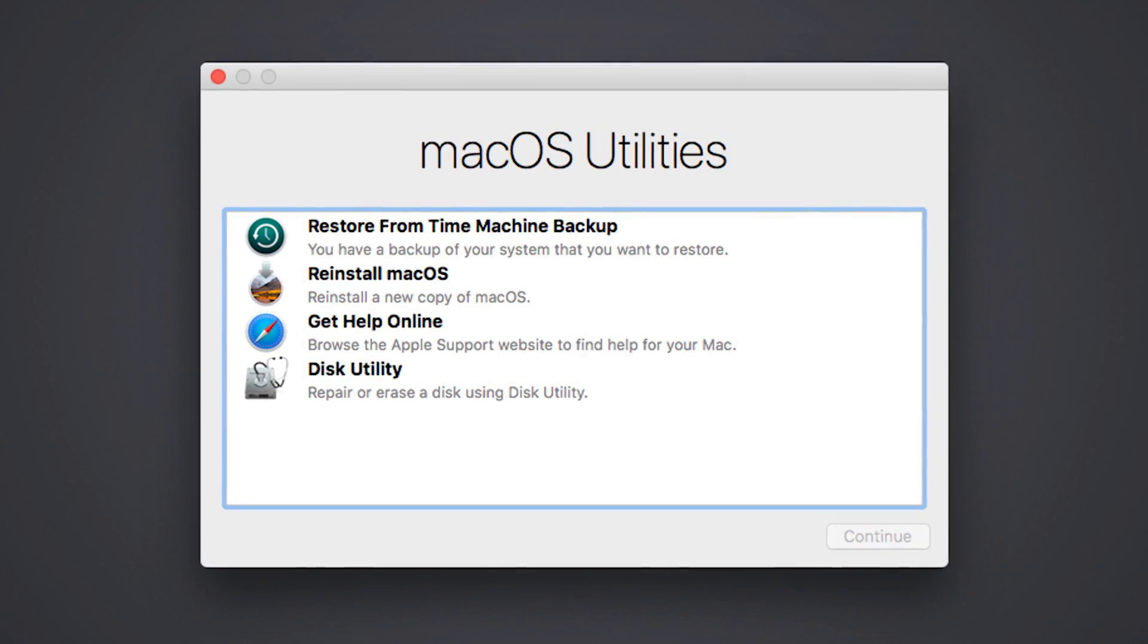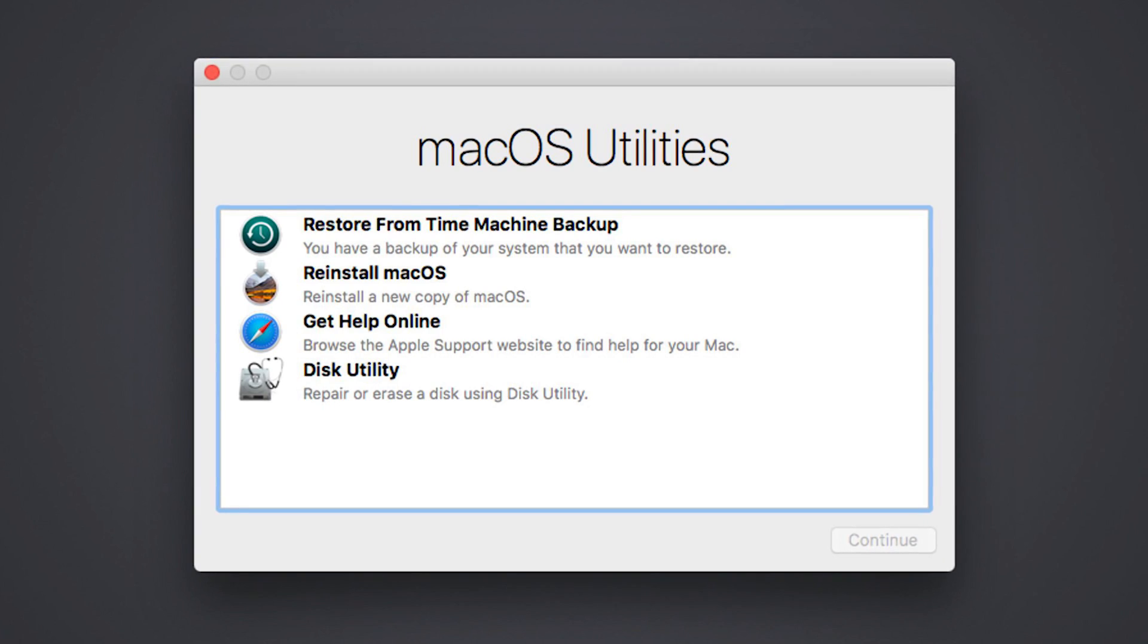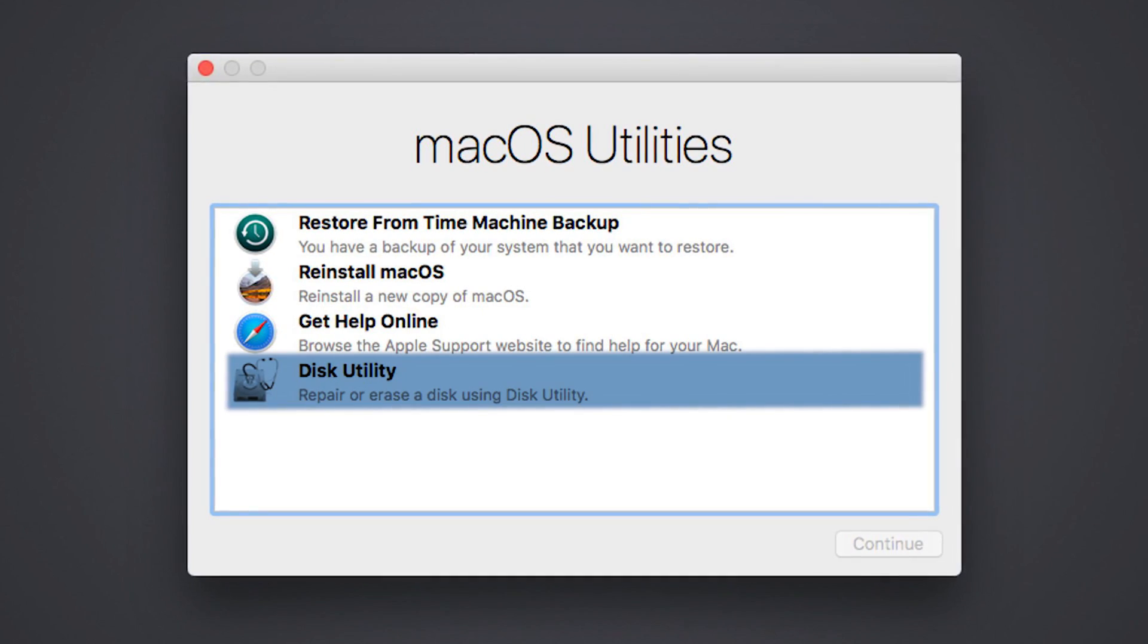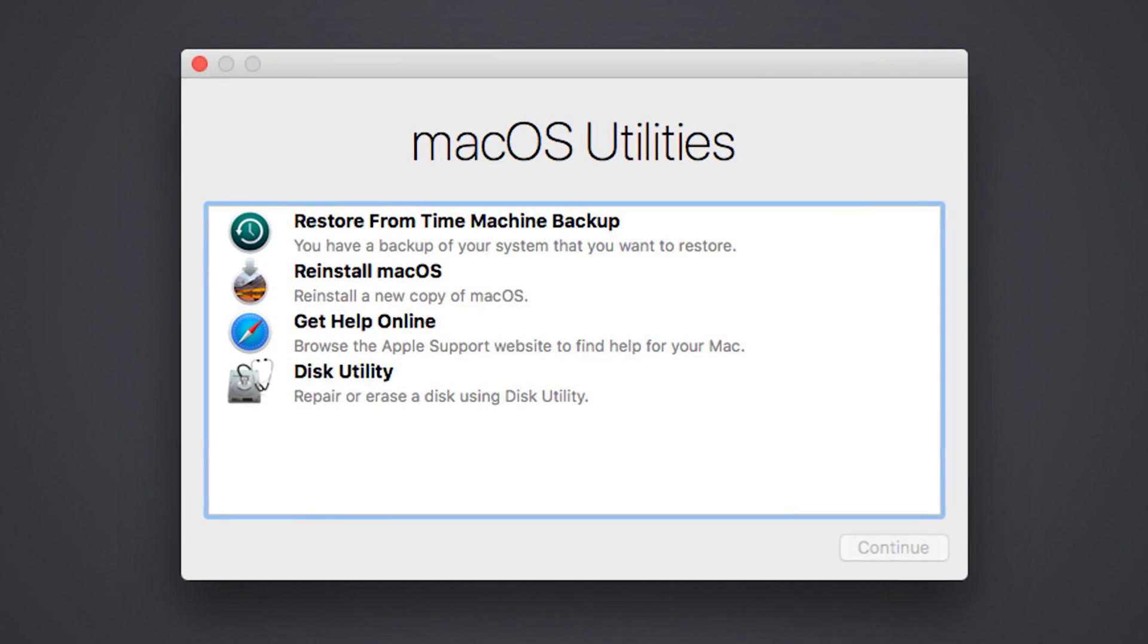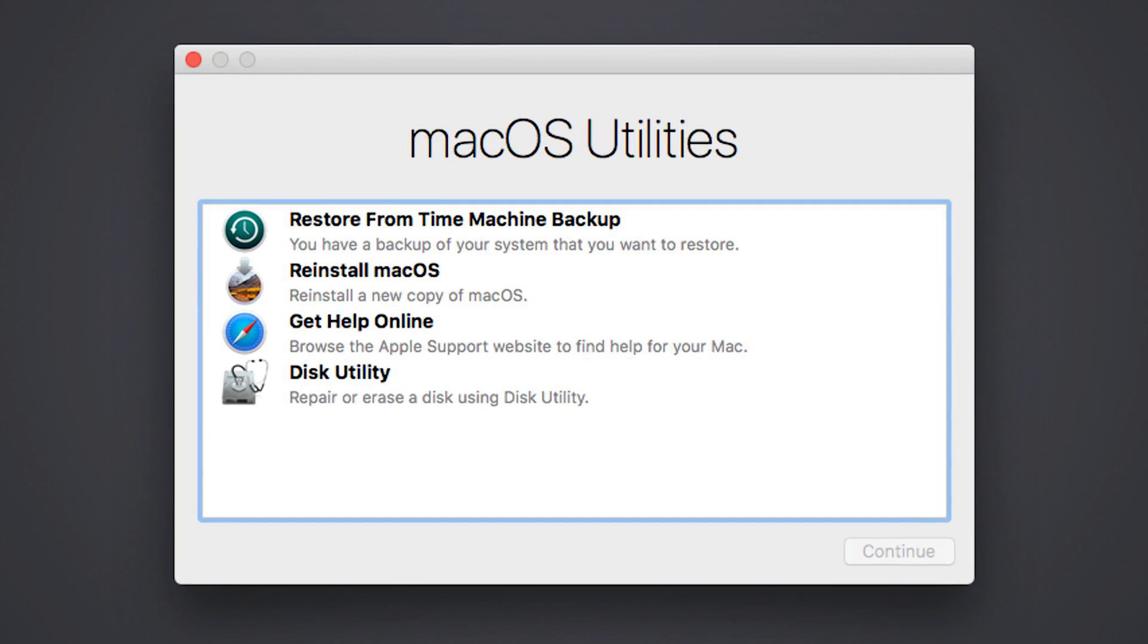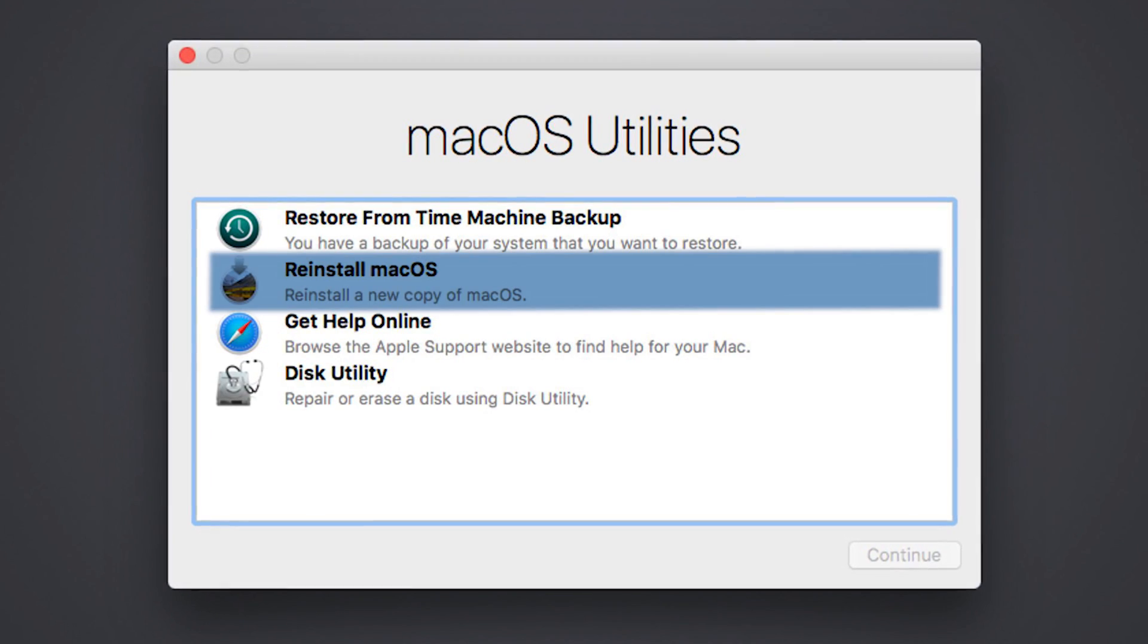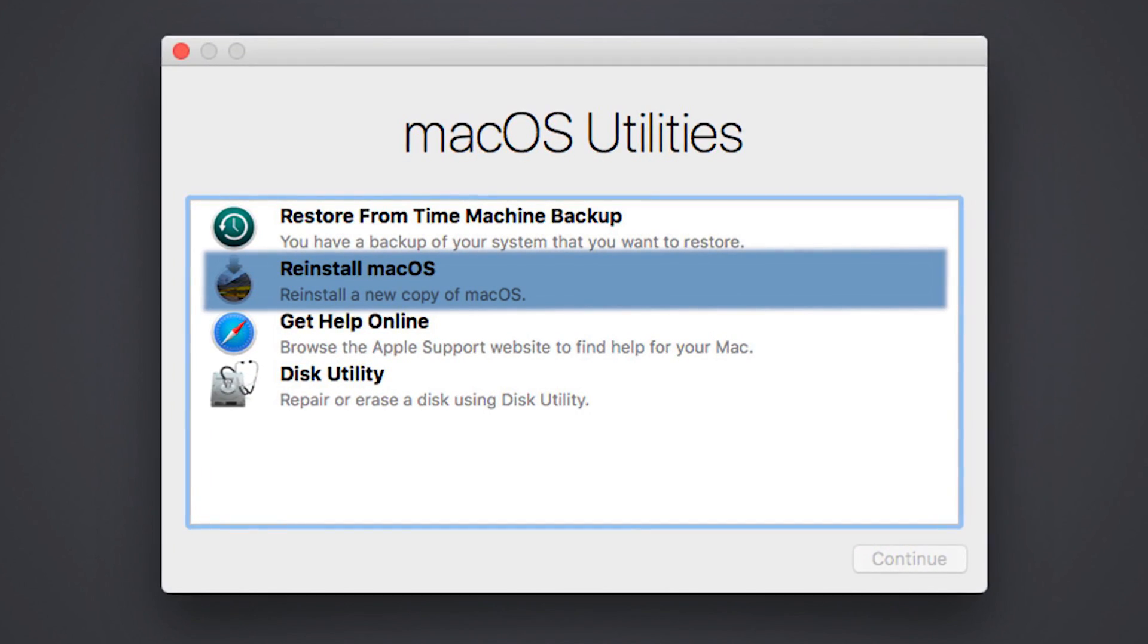From here, you can choose whether you want to erase your disk. If you do, select Disk Utility and then Continue. Whether you wipe your disk or not, to reinstall your macOS, select Reinstall macOS, then click Continue.